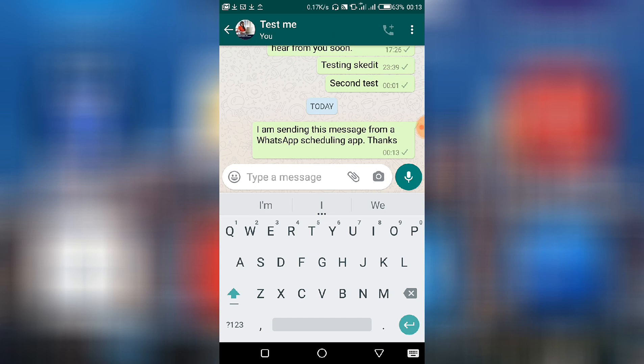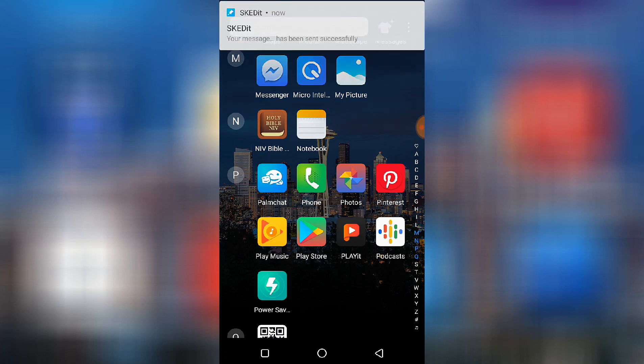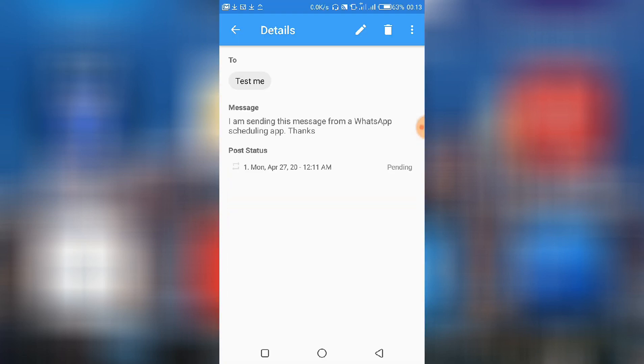I am sending this message from WhatsApp scheduling app, thanks. Then we get a notification that this has been sent. So this is the notification that shows us that the message that we scheduled has actually been sent.